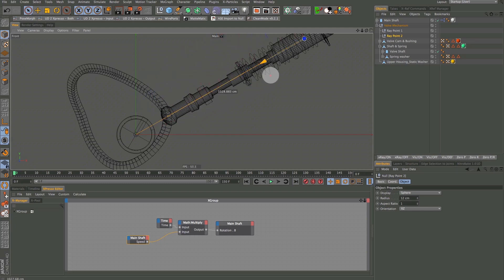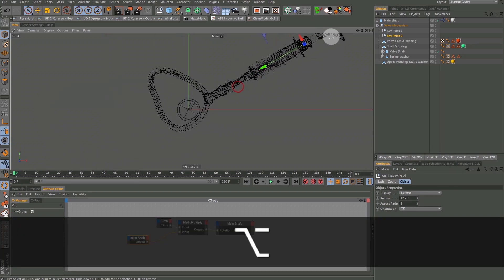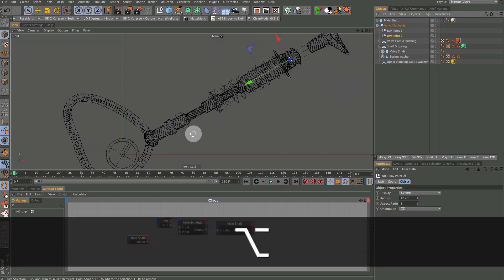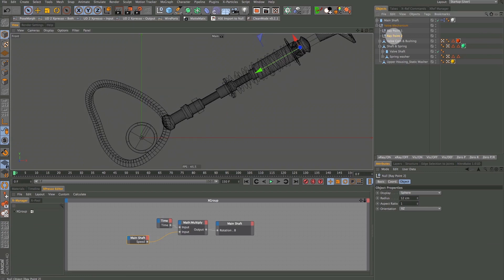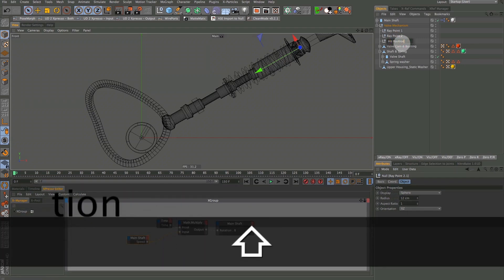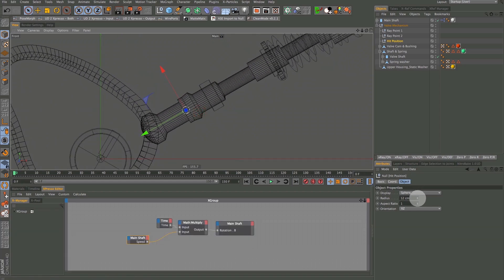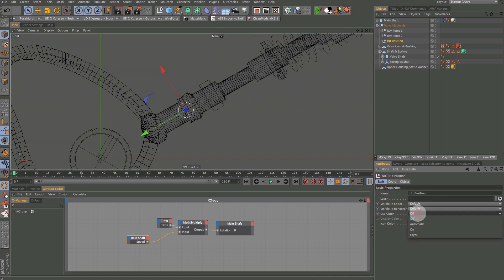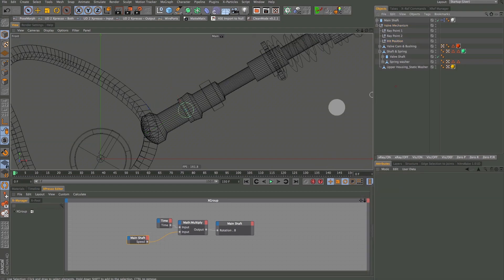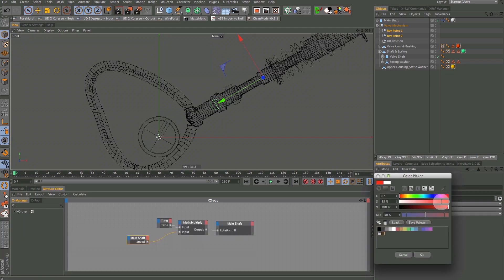Move Ray Point 2 null by grabbing the Y axis and sliding it up the valve stem shaft. The position doesn't need to be exact, but it needs to be along the shaft — place it around the upper portion. Now select Ray Point 2, hold Command and drag another copy of that null, and rename it to Hit Position. Move the Hit Position null down to somewhere in this area. Make this null display a bit larger and turn display color on, making it green. Grab the other two nulls and turn color on, making those red.